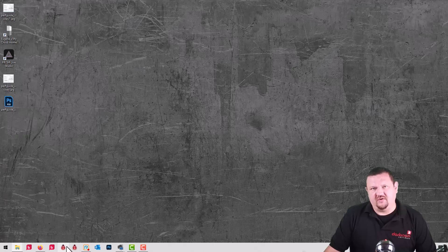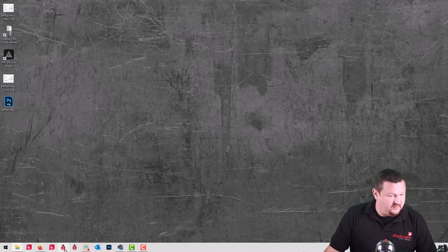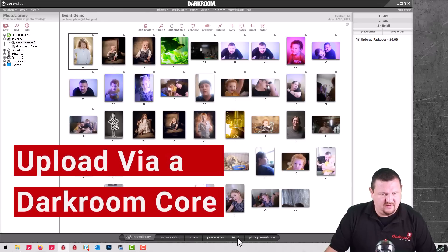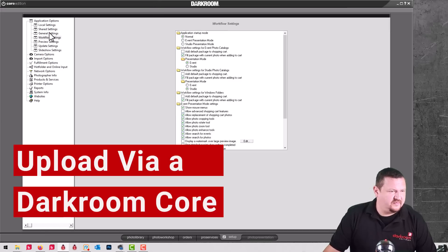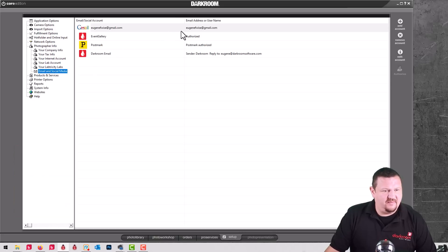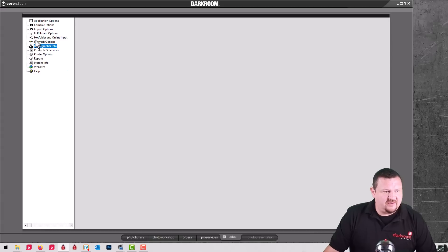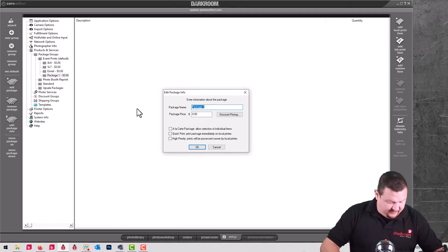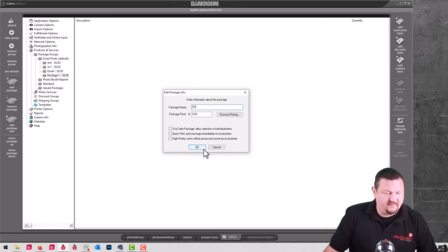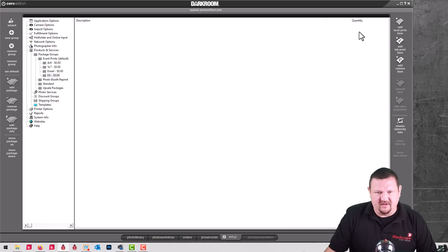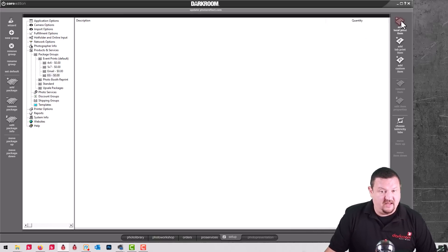The final application I'm going to show you is Darkroom Core, and this would work the same for Darkroom Assembly and Darkroom Pro. I'm checking to make sure I'm logged in. I'm going to create a package that uploads to Event Gallery — Add Package, we'll just call it Event Gallery. We'll make it a Quick Print, which means as soon as the package is placed or the order is placed it's going to automatically print. I'll show you in just a second.